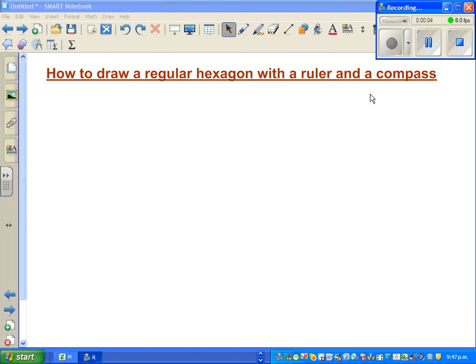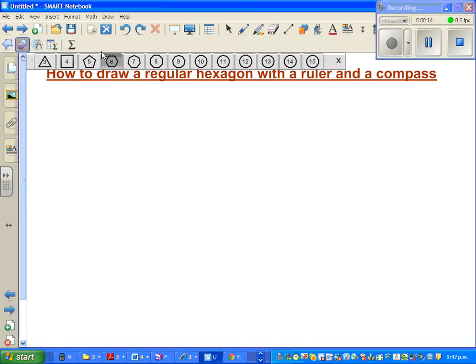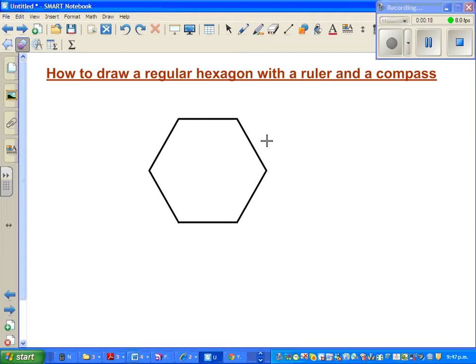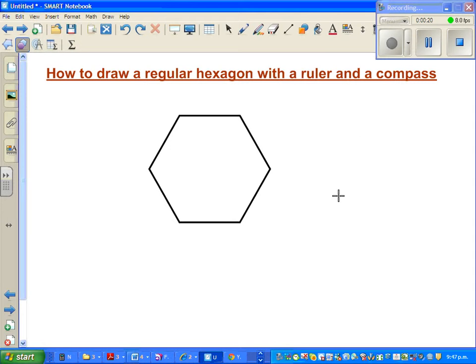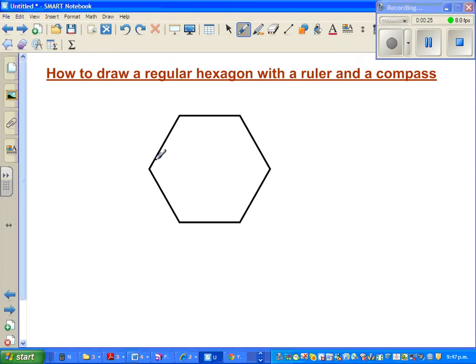In this video I'm going to show you how to draw a regular hexagon with a ruler and a compass. Let me first show you a hexagon—a six-sided polygon. A regular six-sided polygon is called a hexagon, and one of the key features is each of these angles is 120 degrees.